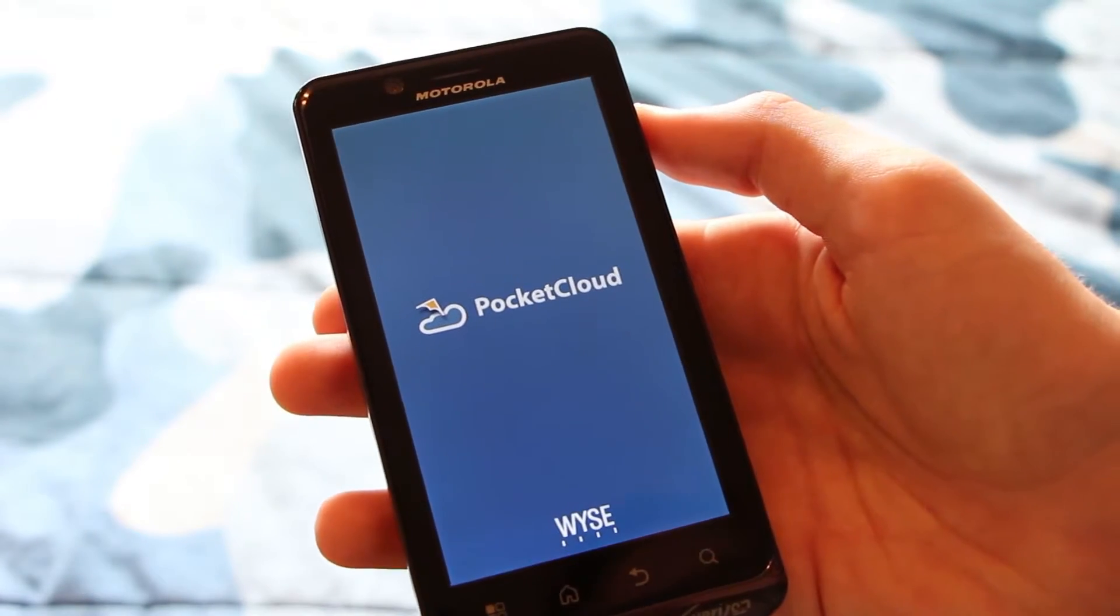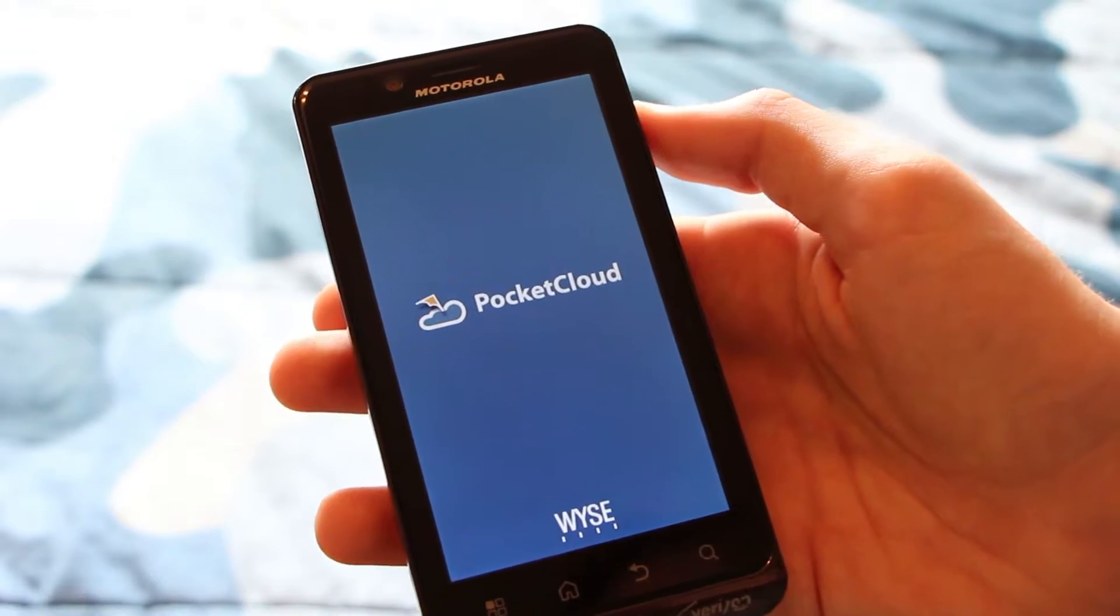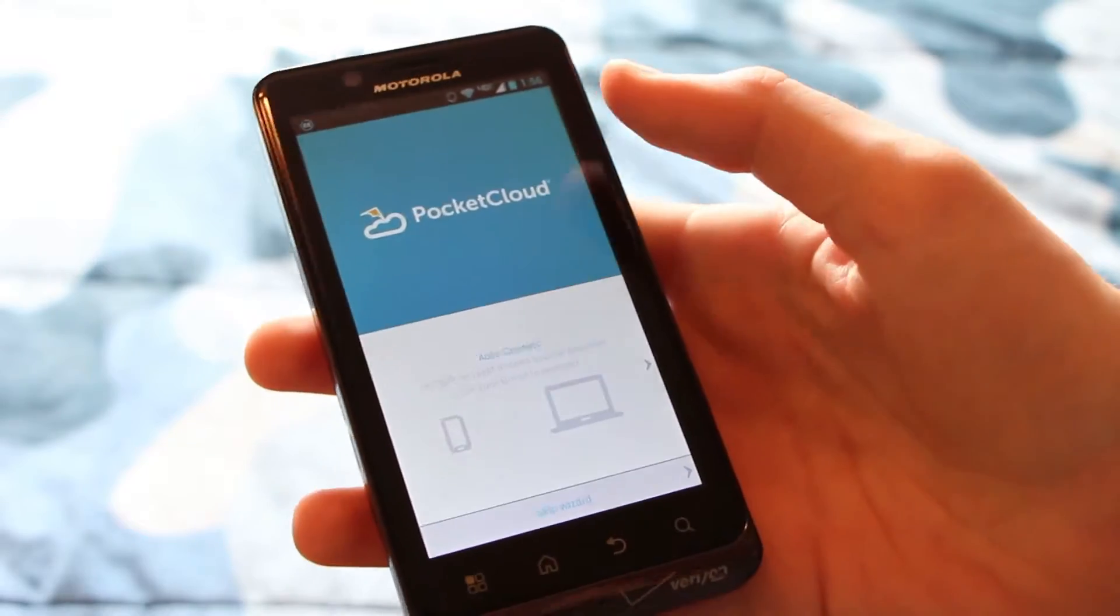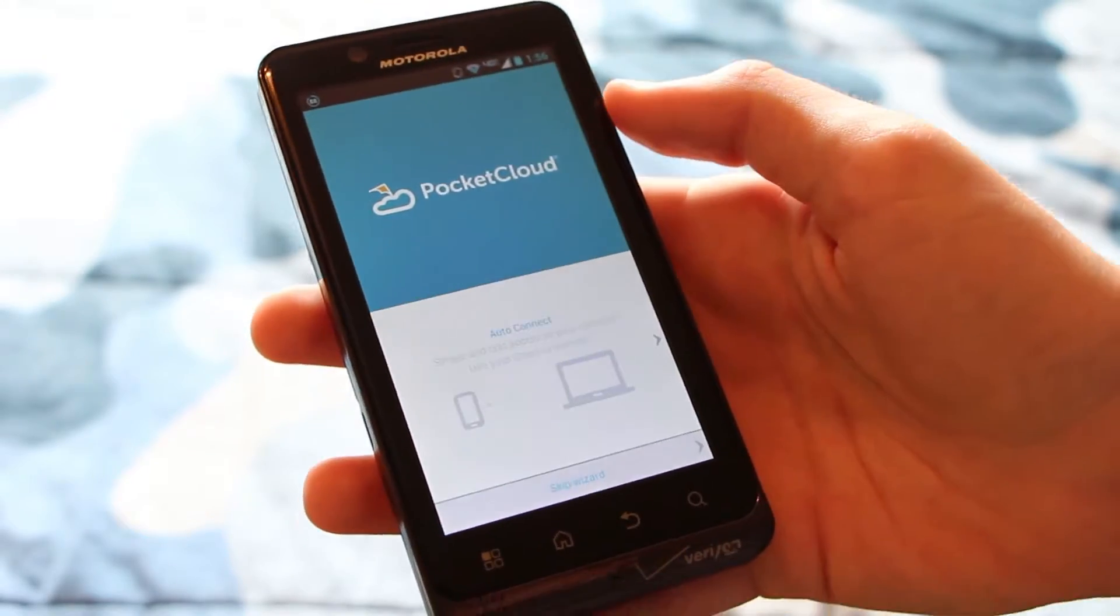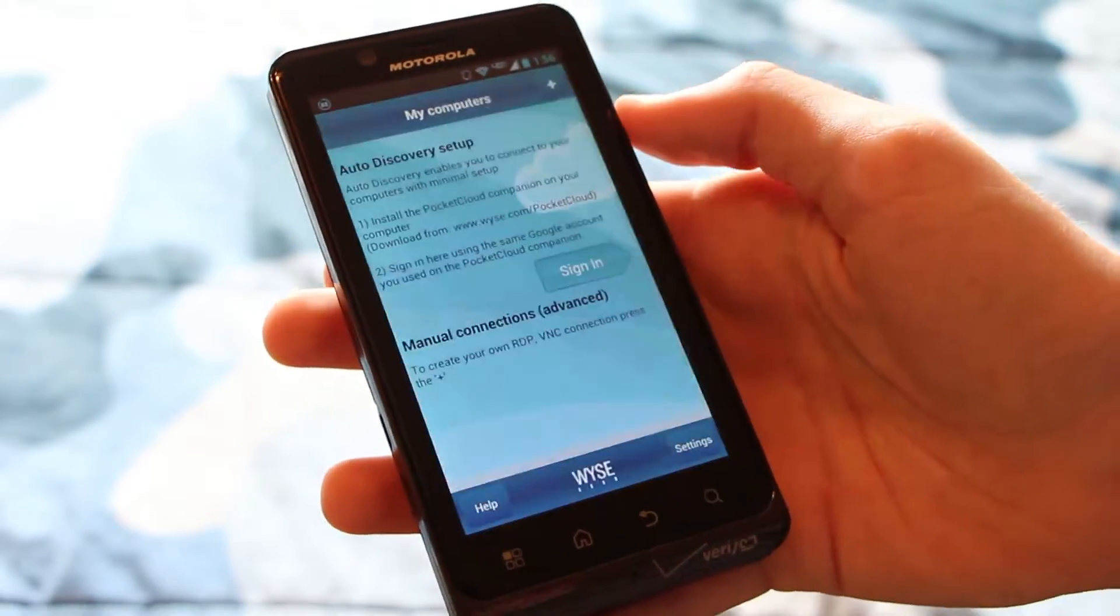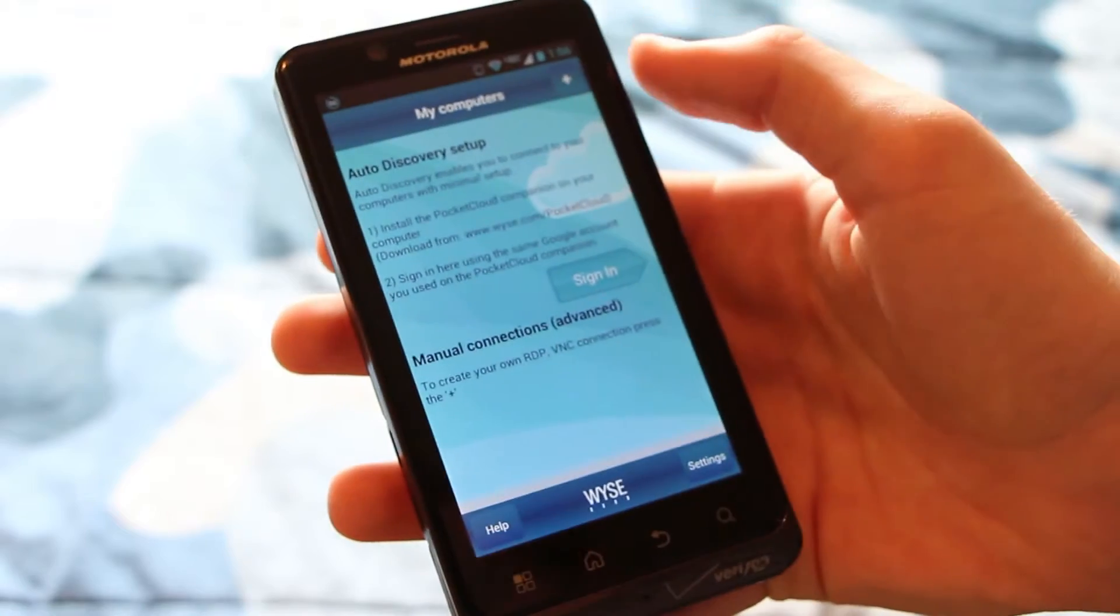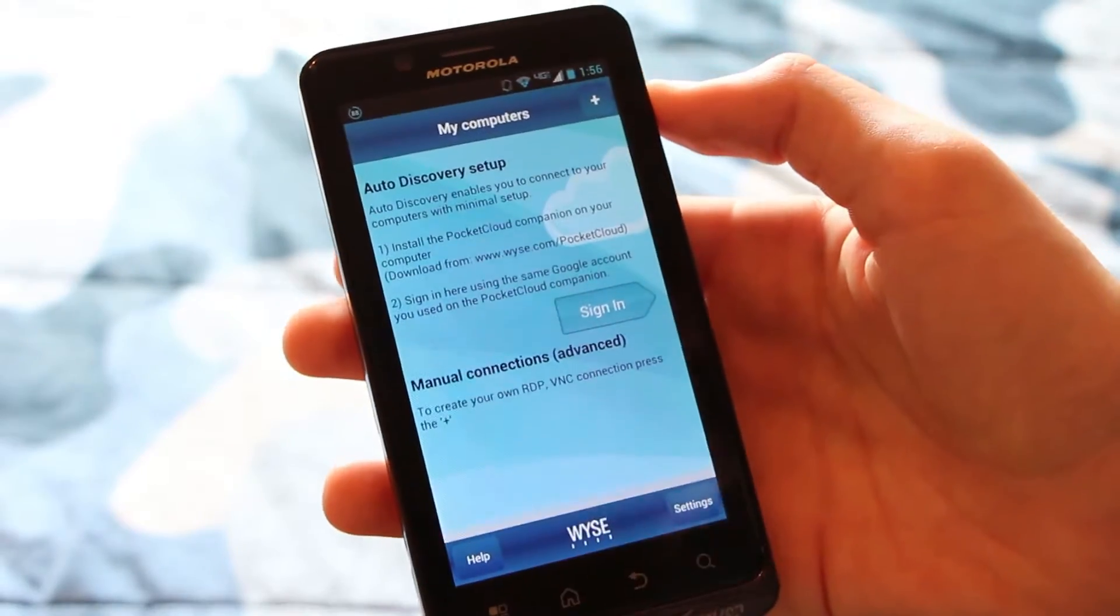As you can see, the interface is looking pretty similar to iOS. Again, skipping the wizard. And now we can go ahead and add a computer right here.